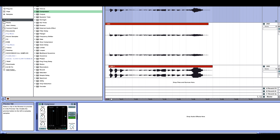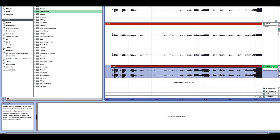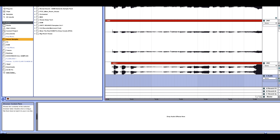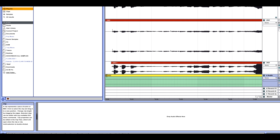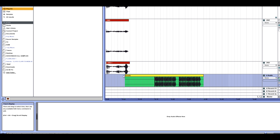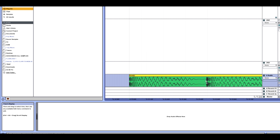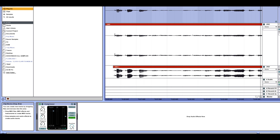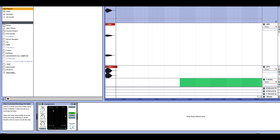The Expand mode is essentially a transient shaper. Transients are the initial attack portion of a sound — for example, on a kick drum, the transient is that sharp click at the very beginning before the body of the sound. Expand mode preserves and accentuates those transients rather than compressing them.